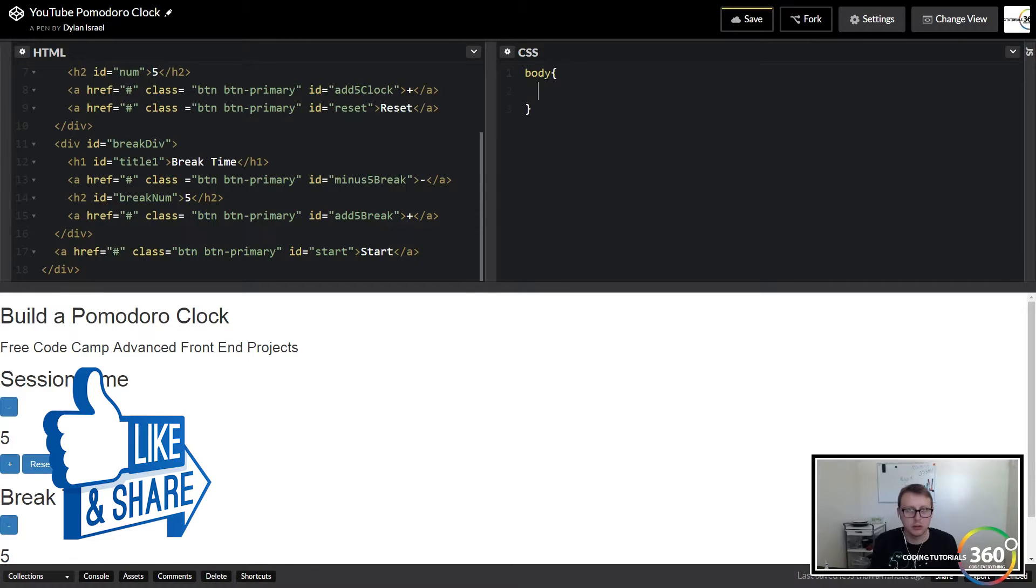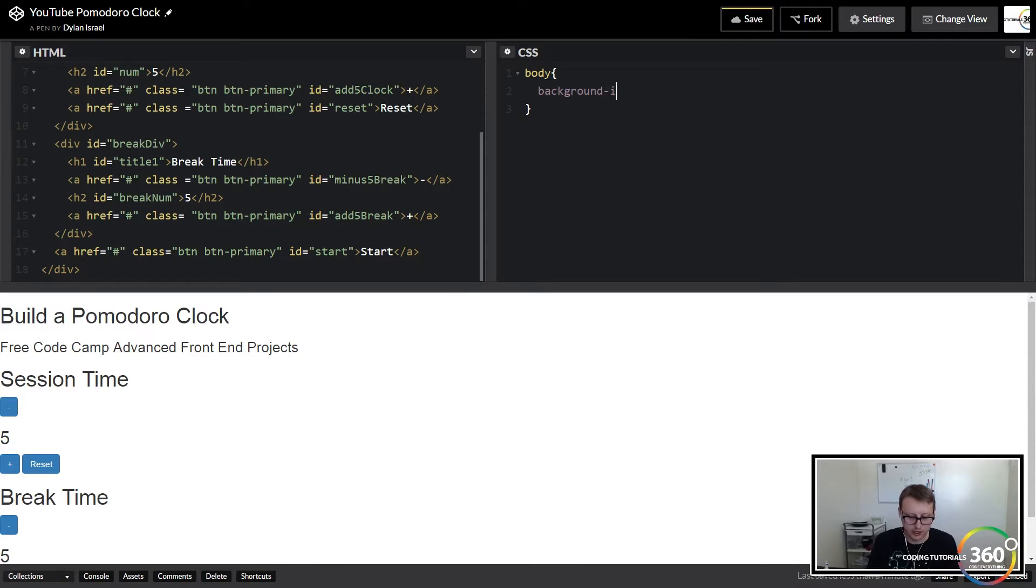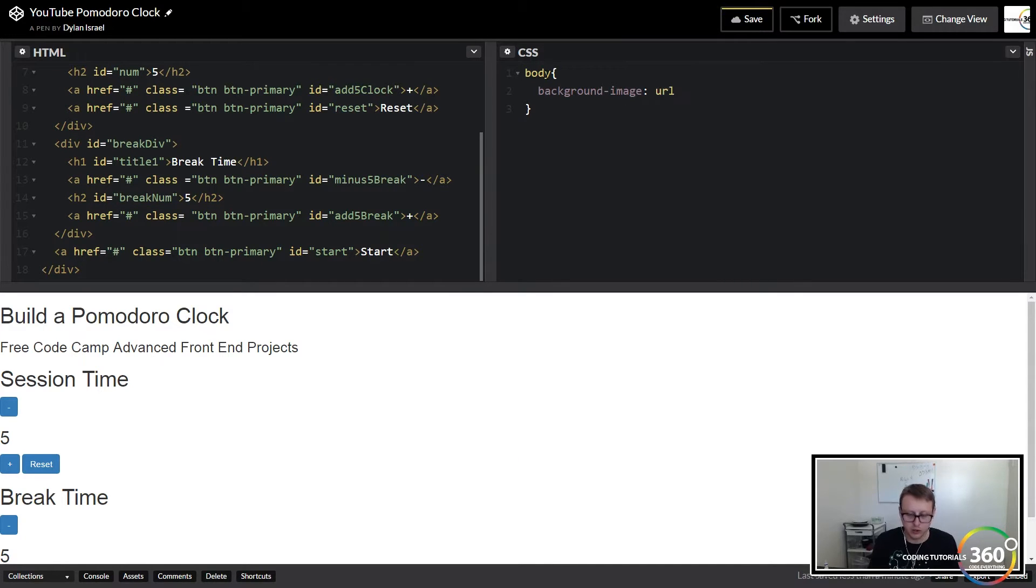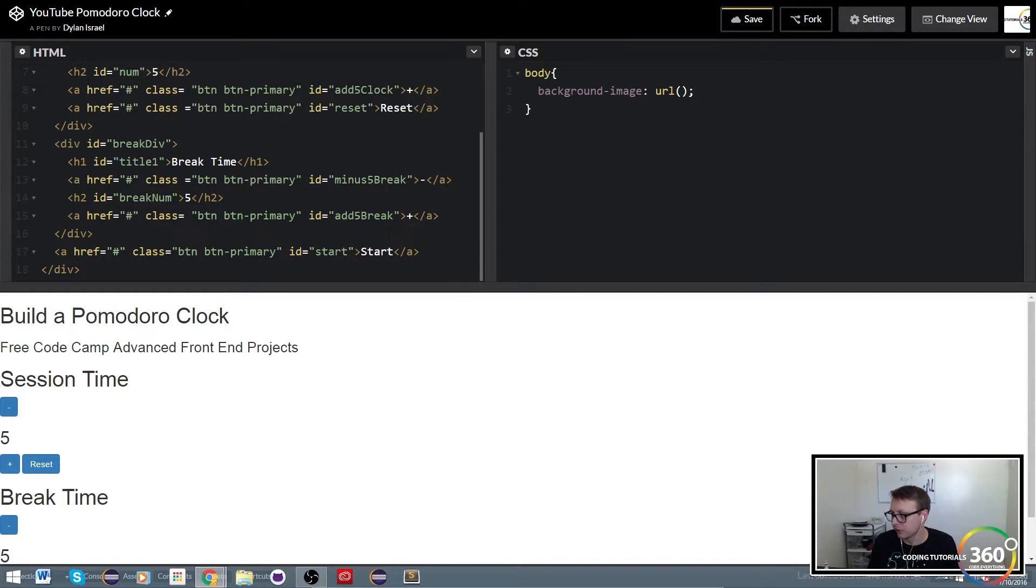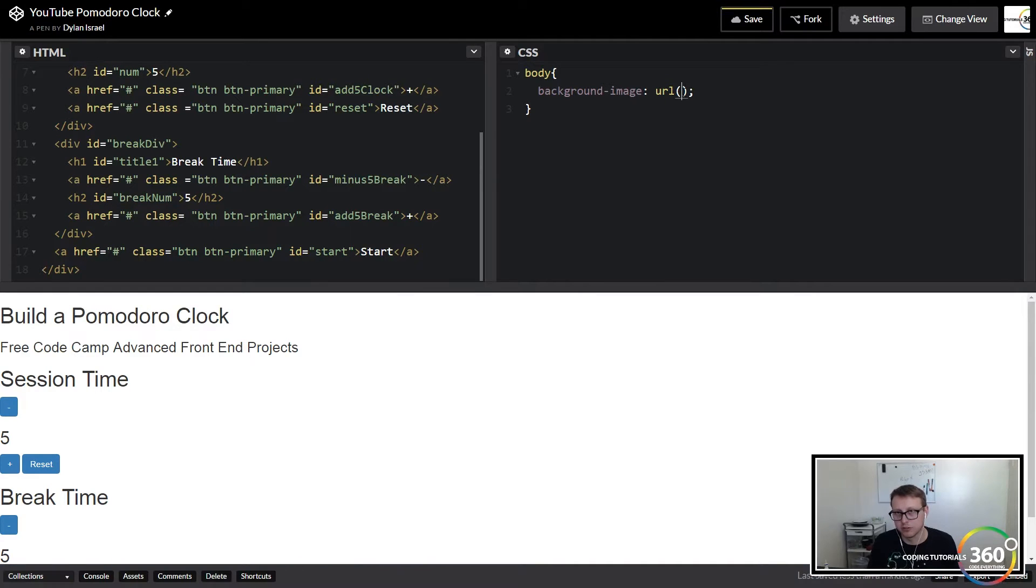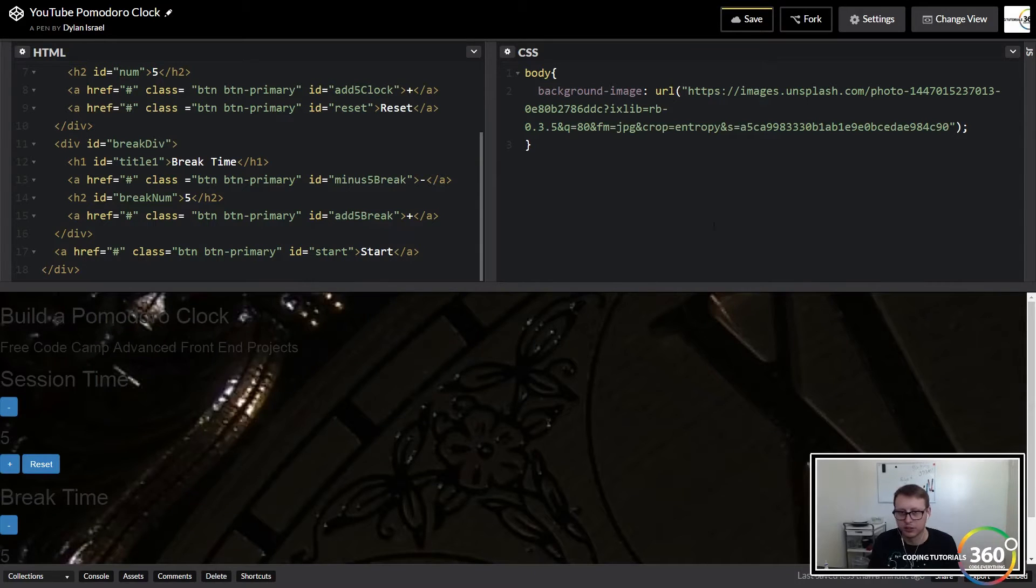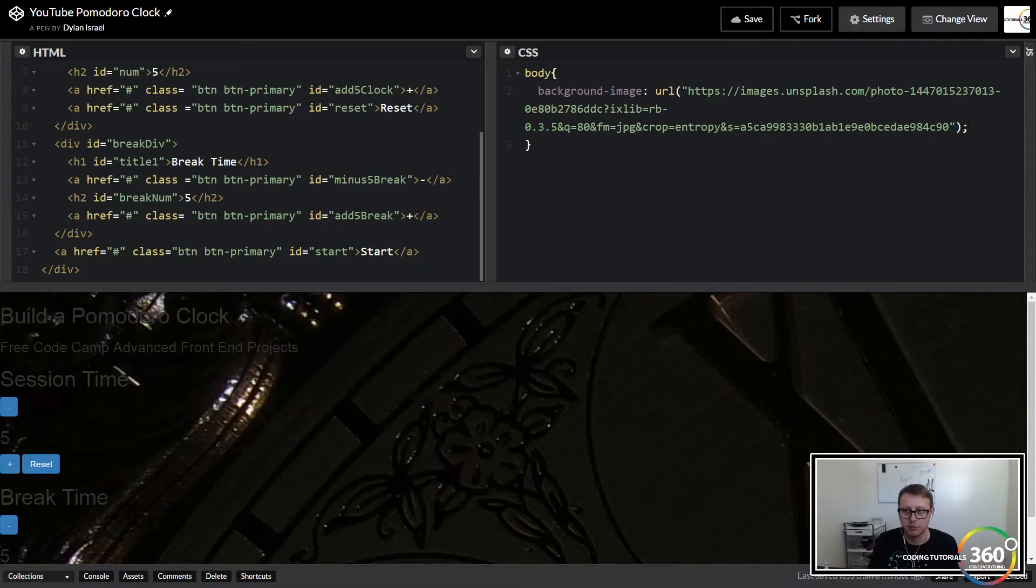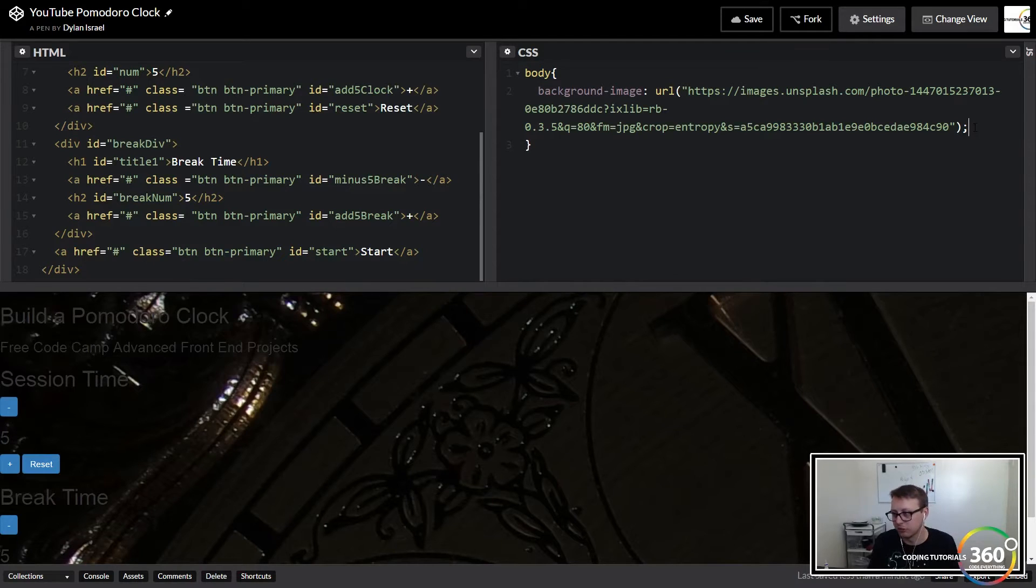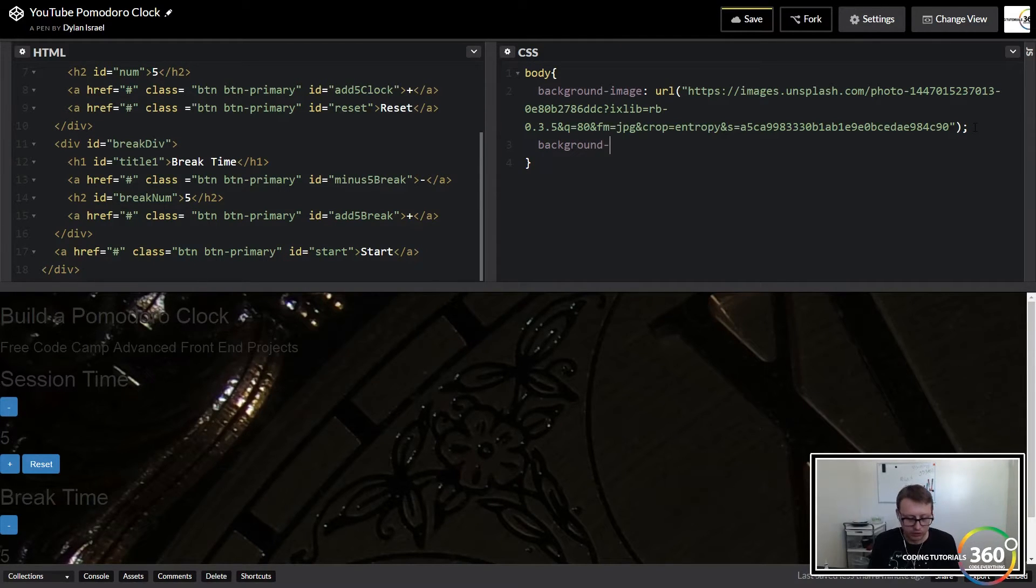First thing we'll do is set a background image. Now if you don't know where to get high quality images, all my background images I get from a site called unsplash.com. I'm not sponsored or affiliated with them, it's just a common resource that I think a lot of people use. It's all free high-res images so you can even use it in your portfolio.